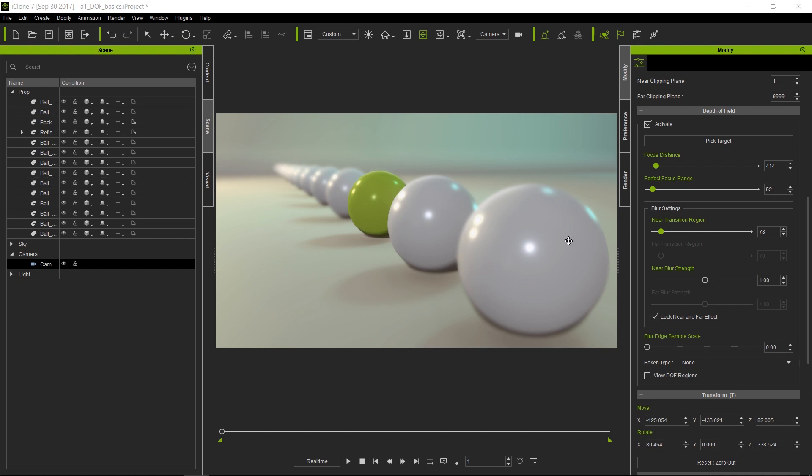Another thing I would like to point out is that this value over here in the perfect focus range is only half of the total value. It's from the point we select to be in focus all the way to either the near or furthest plane that are still in focus. So the actual total value here would be 104. So this is something to keep in mind.